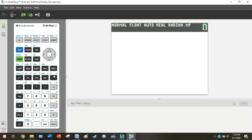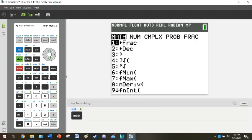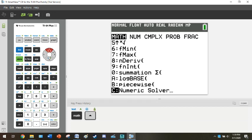What I want everybody to try first is go into the math button. If you select option 0, option 0 will actually give you a summation option. If you have this feature, go ahead and select option 0.